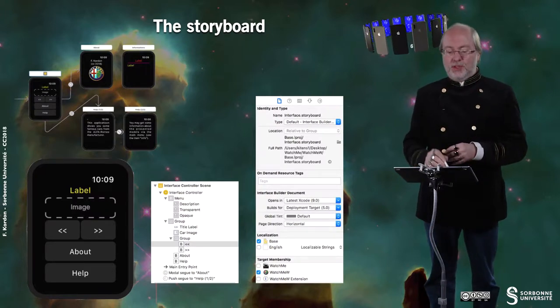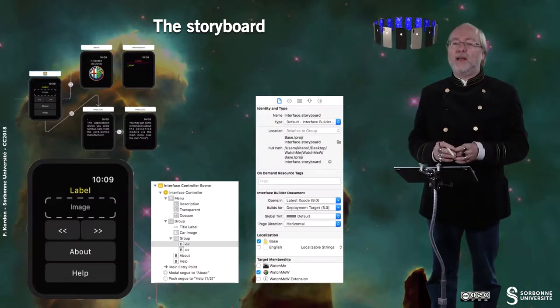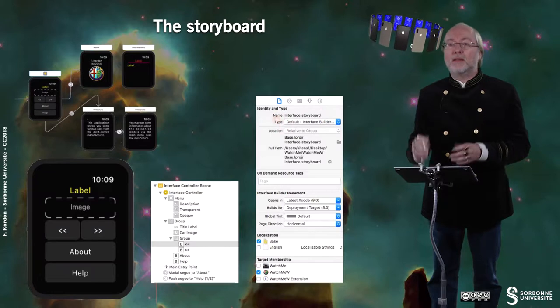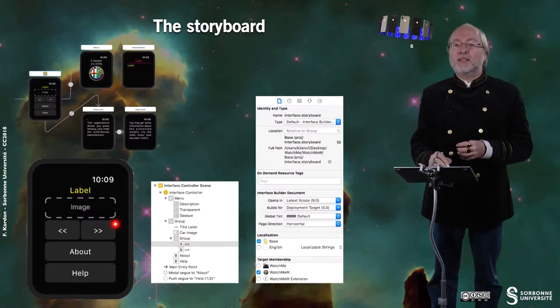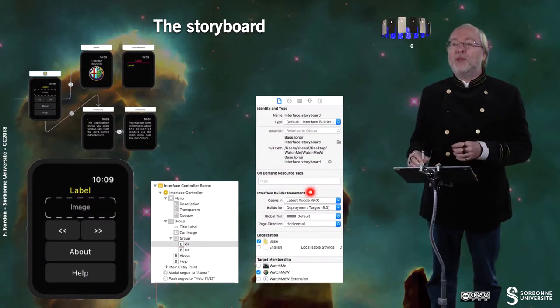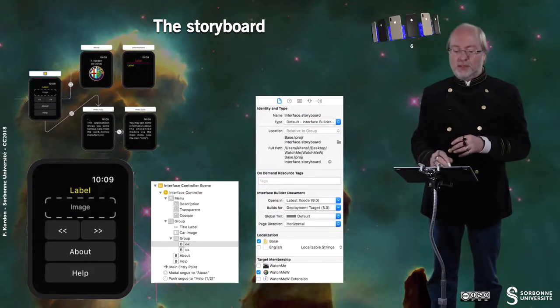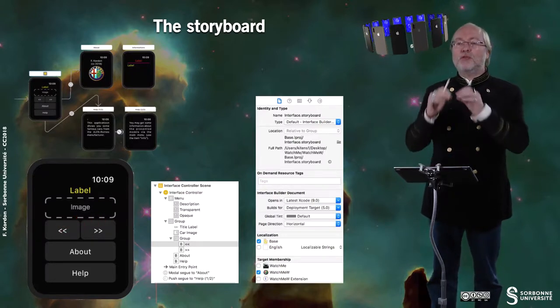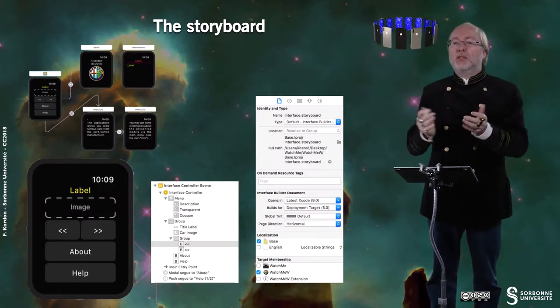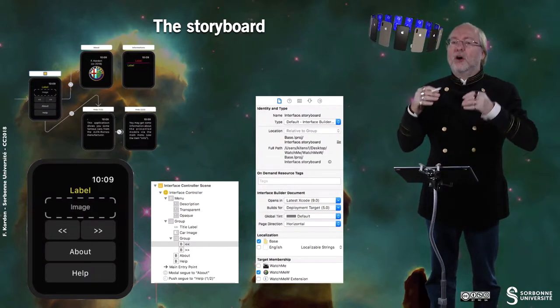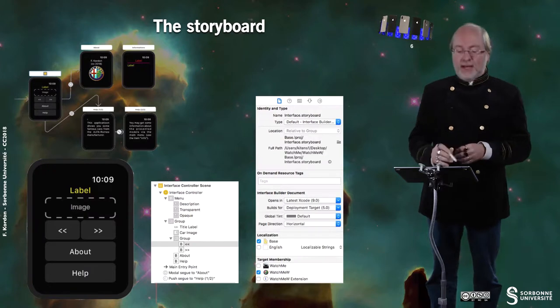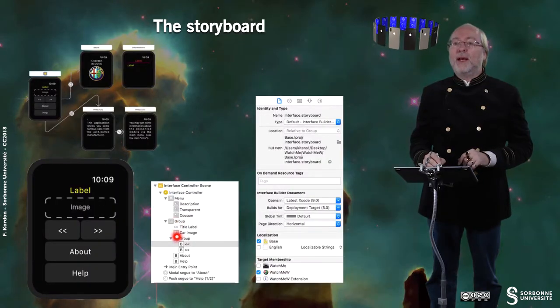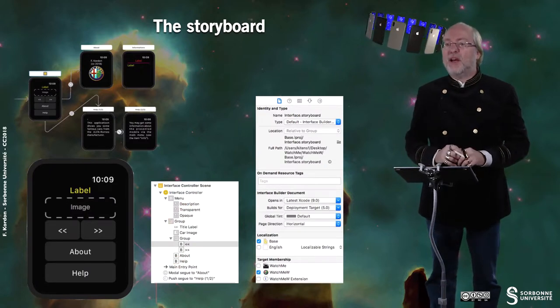Looking at the details of the main storyboard file: it's associated to the main interface controller. These are all the visible elements; this is the selected element — one button. You have a group that groups two buttons horizontally, and each button is set relative to the enclosing container with the width being half of the container width. You can also have another group where elements are displayed vertically — a group within a group. You also see the three elements that are in the menu.